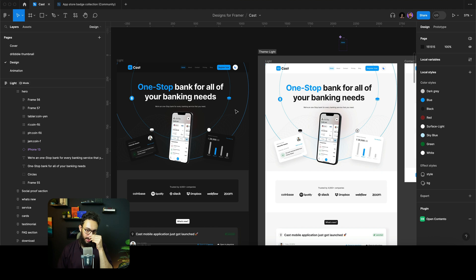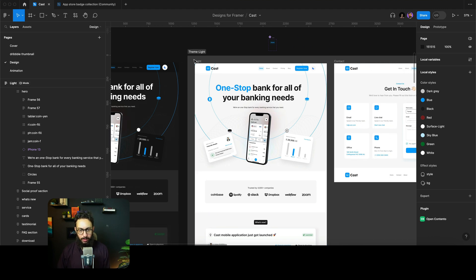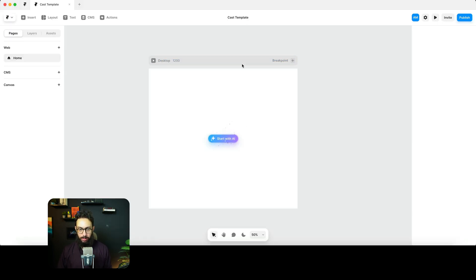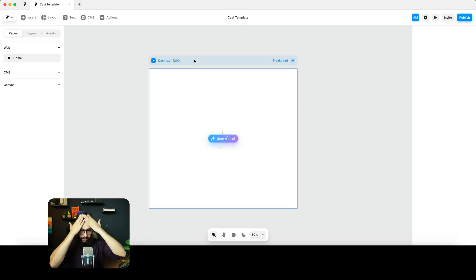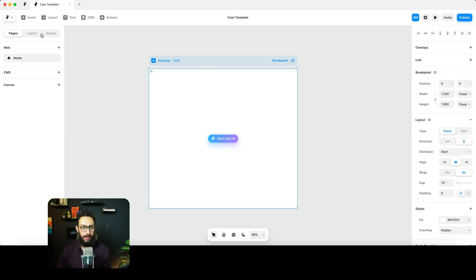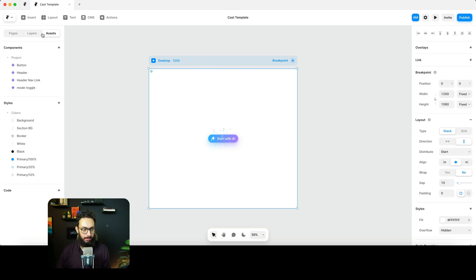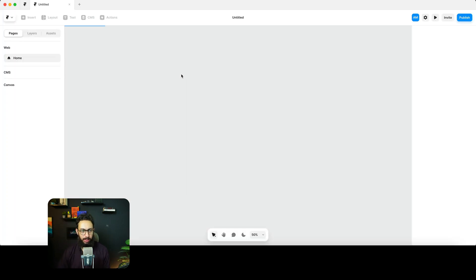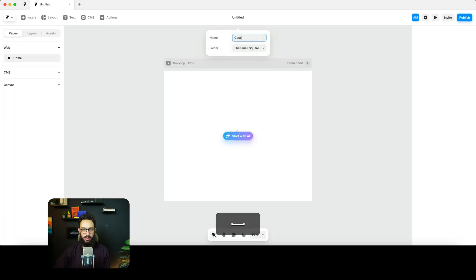Now we need to convert this design into Framer. The first thing you need to do is go into Framer and create a file. I'm going to close this existing file and create a new one from scratch, so we can name it something like 'cast template new'.